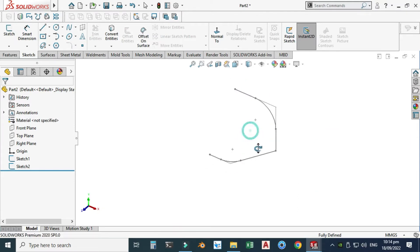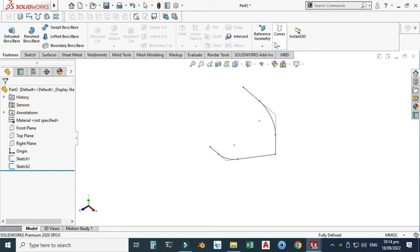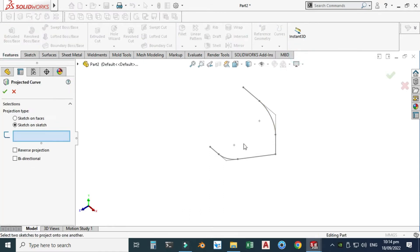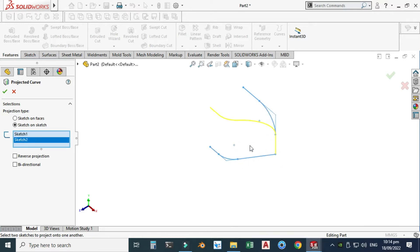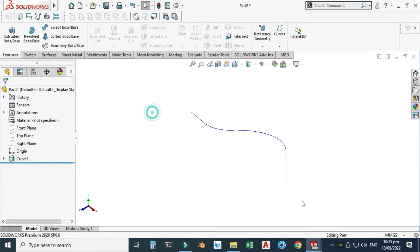Exit this sketch. Now we have two sketches. I can use the Project Curve command. Let's go to Features > Curves > Project Curve. I will select this curve and I will select this curve, and now you can see that these two curves are combined to form this projected curve. If you want to learn how projected curves work, I had already created two to three tutorials on it, so I will give its link. Press OK and now a projected curve is created.